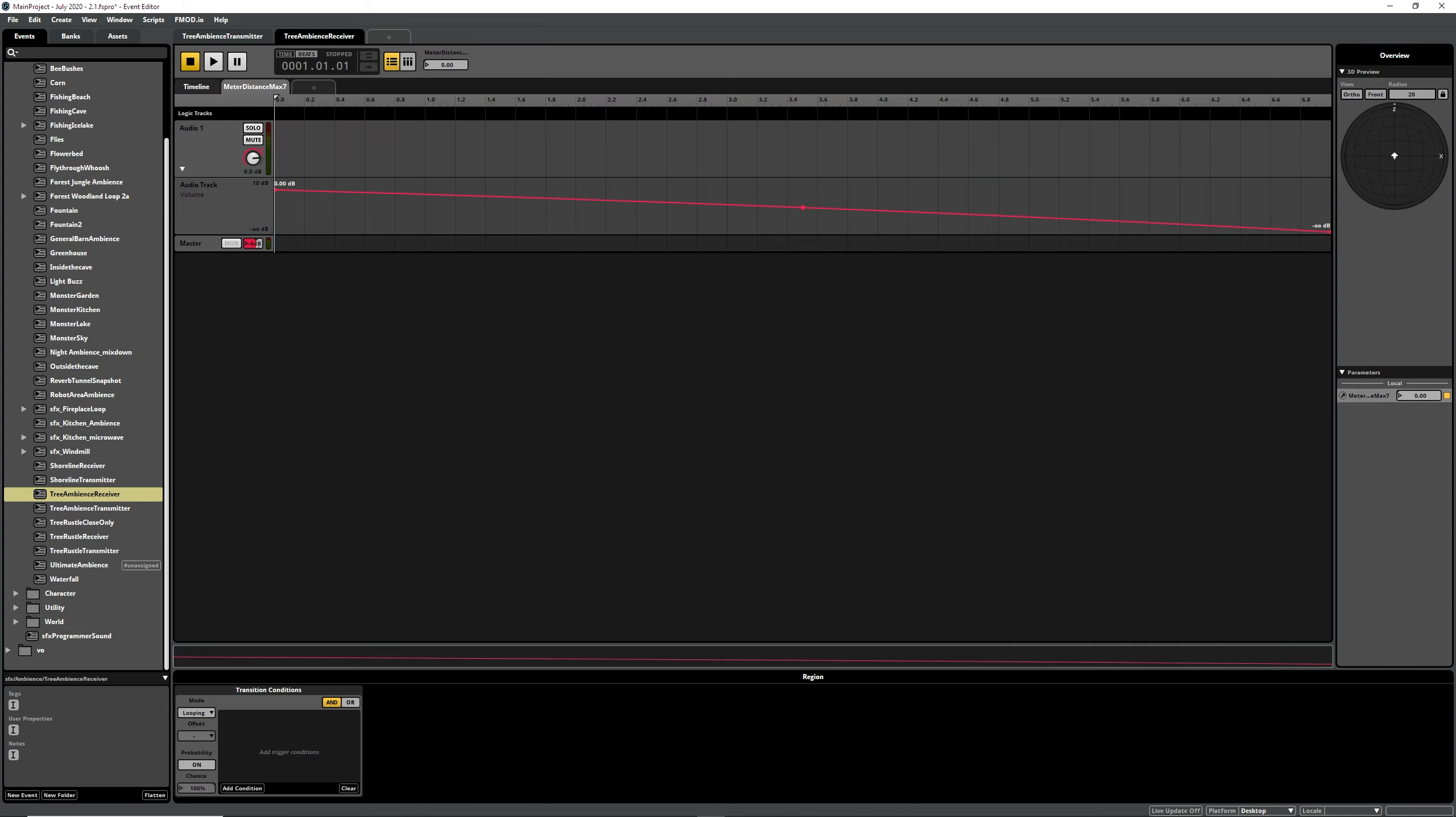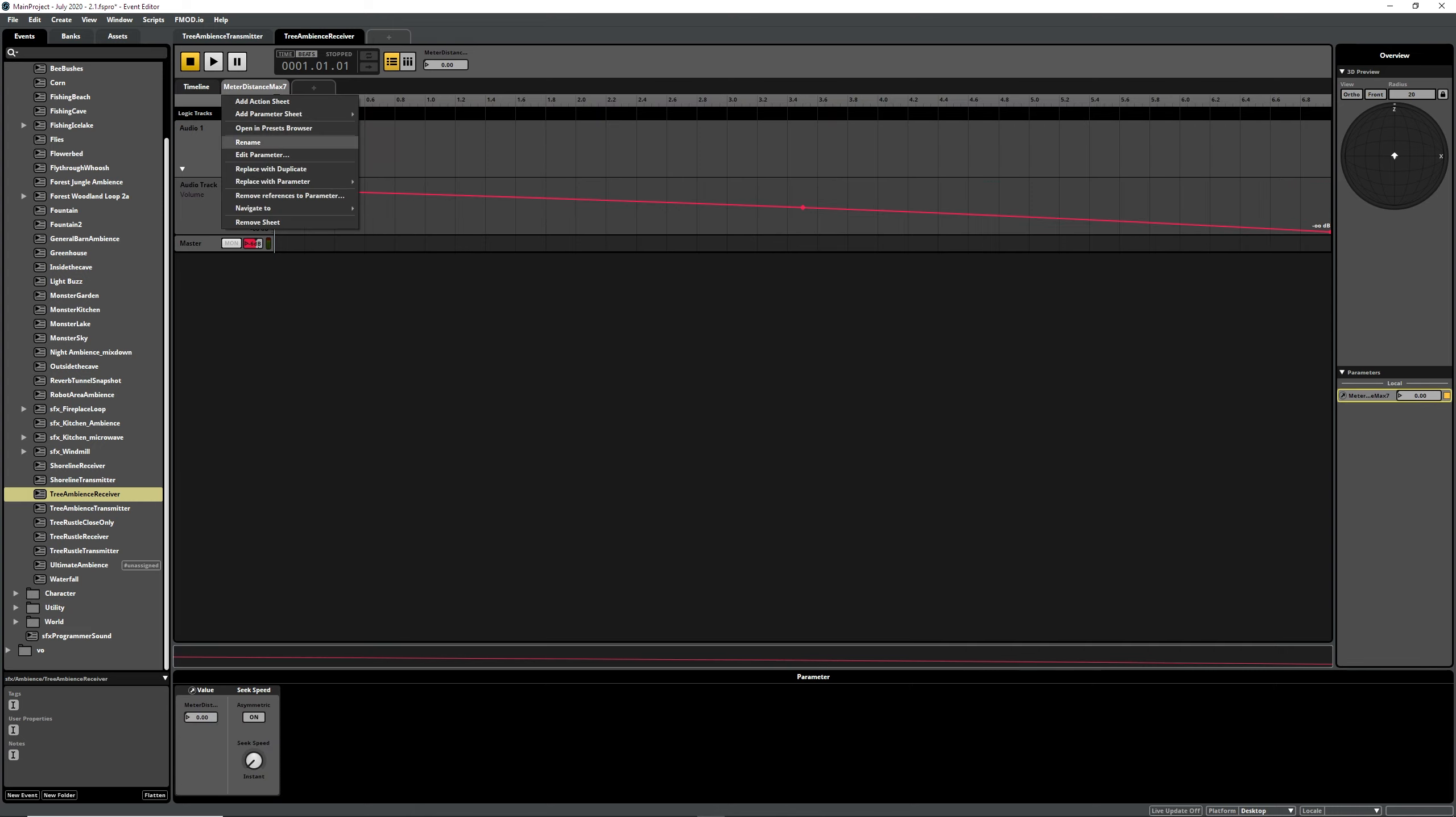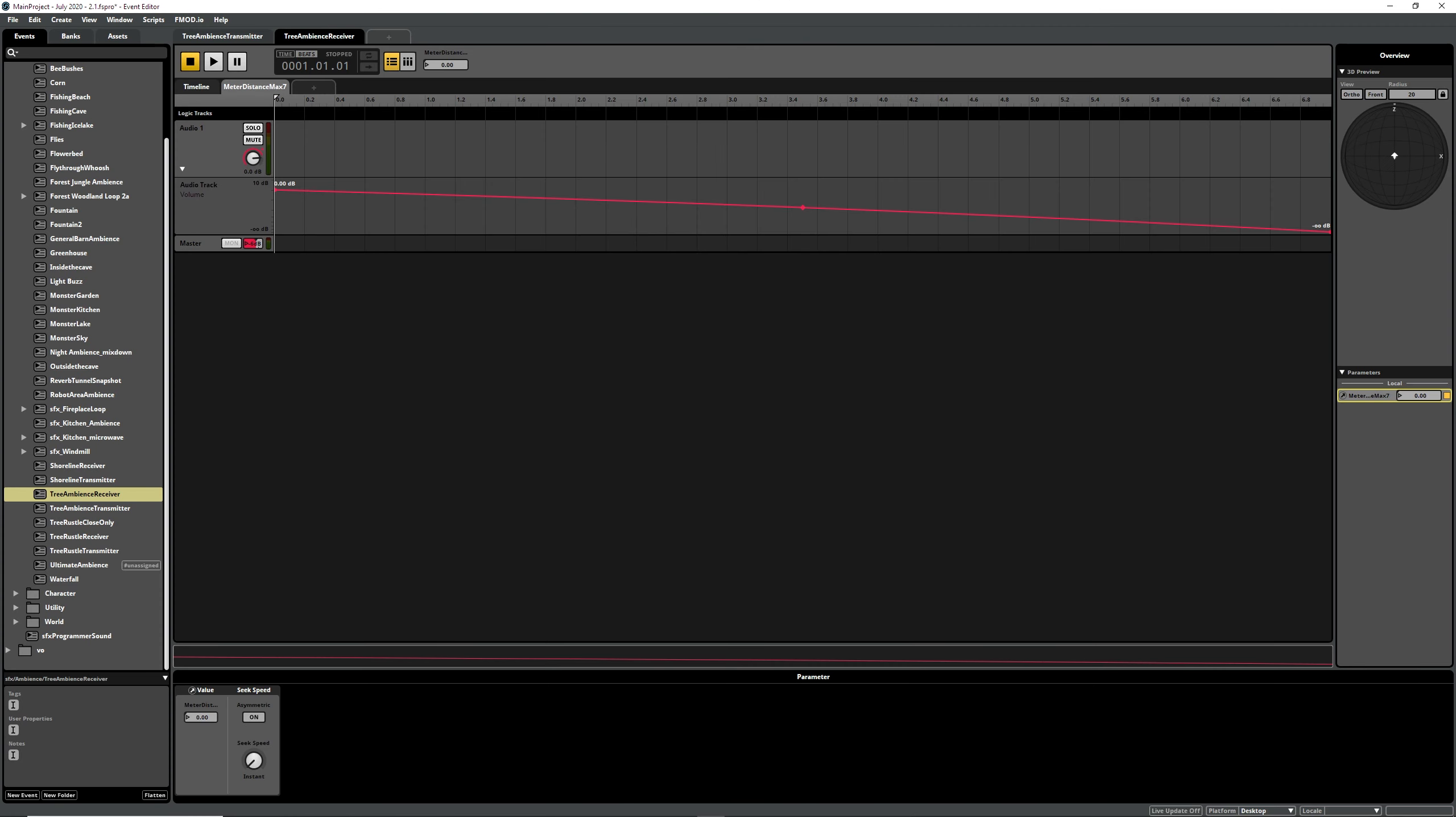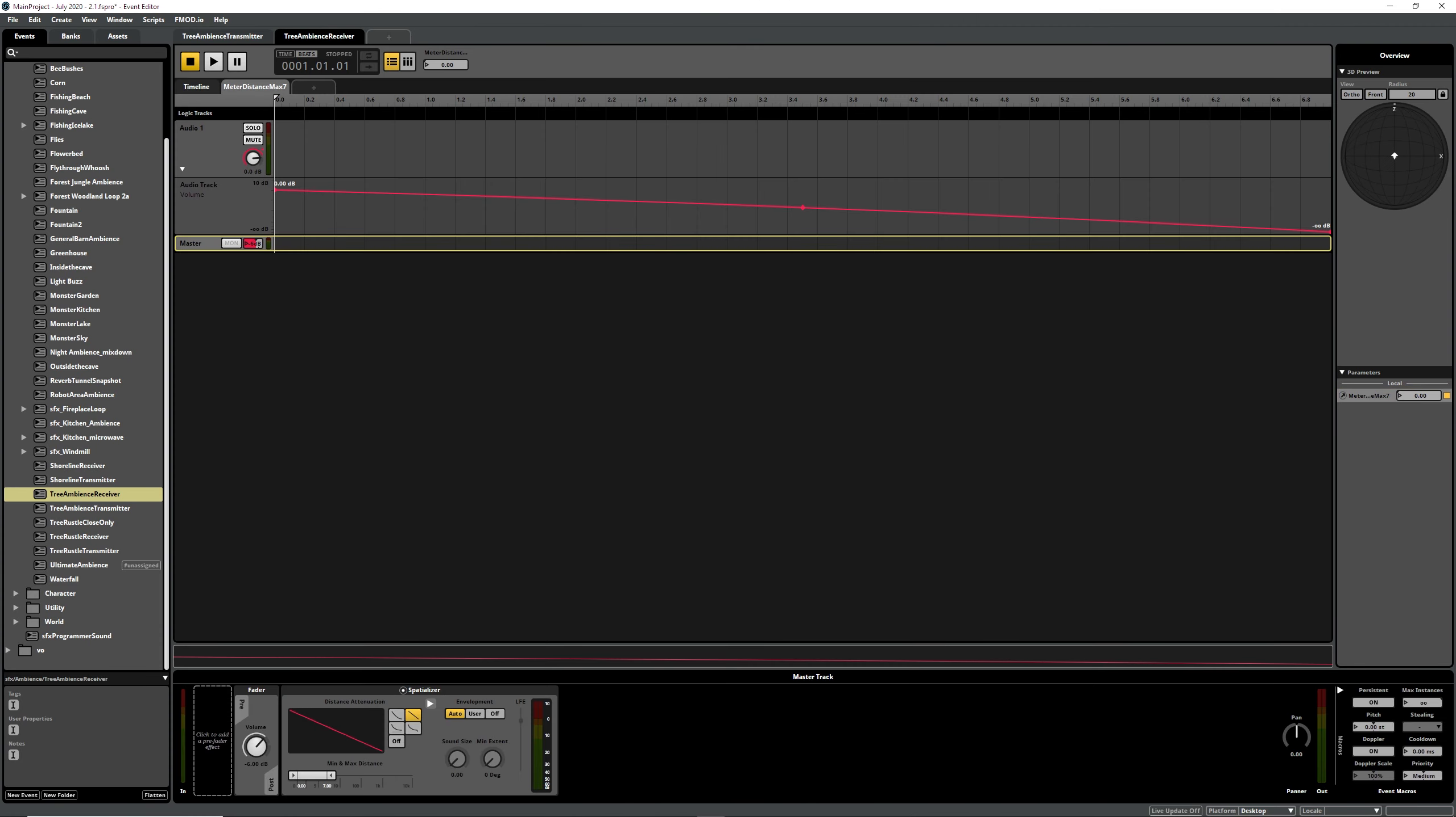And then this is max distance 7, so same type thing, built-in distance 7 to 7. And then on our master track we have the spatializer that goes out to 7.